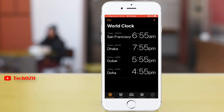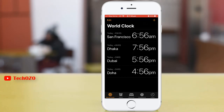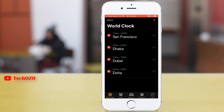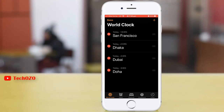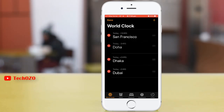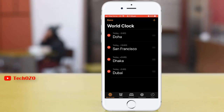To reorder cities in your World Clock: by default, the World Clock displays all cities in the order you added them. You can rearrange the order at any time — it's a good way to keep the times you truly care about most visible. Tap the Edit button in the top left corner of your screen, then tap and hold the reorder button on the city you want to move, and drag your finger up or down to your desired spot in the list.